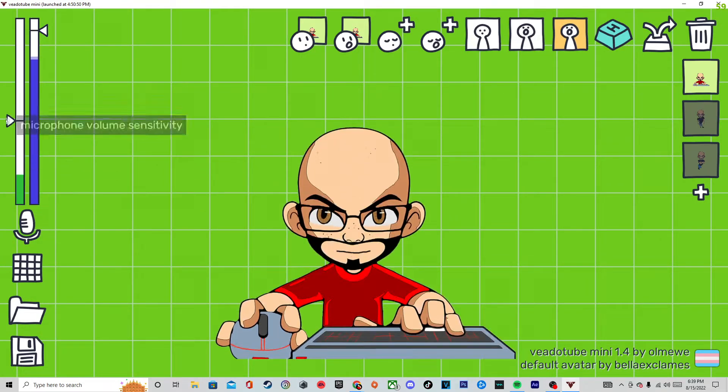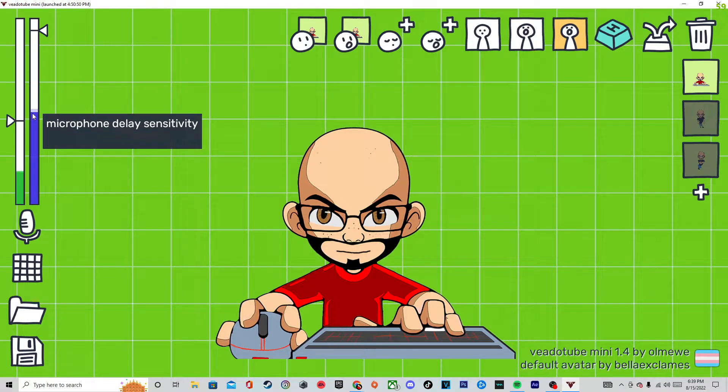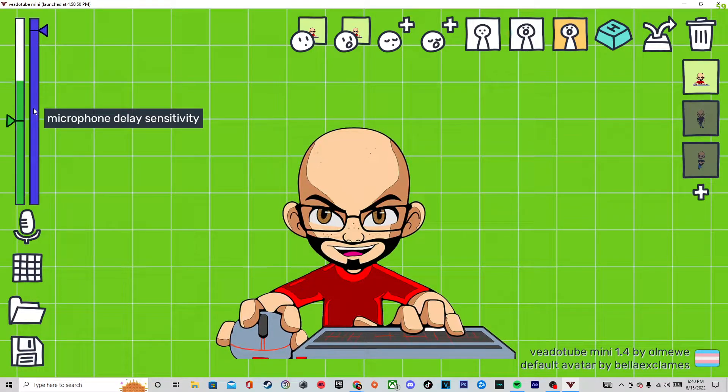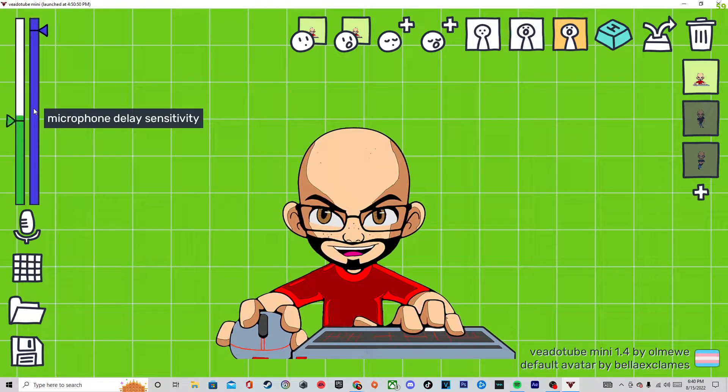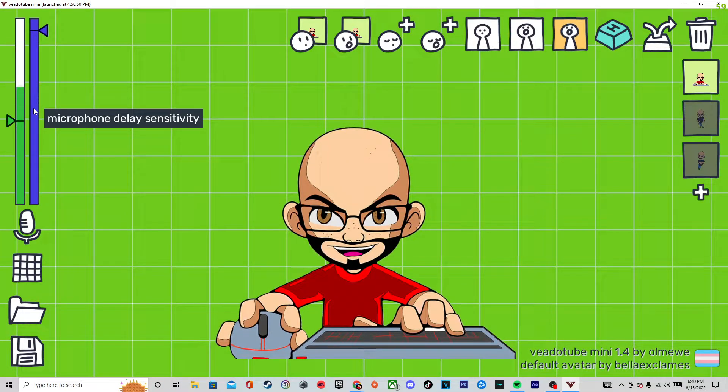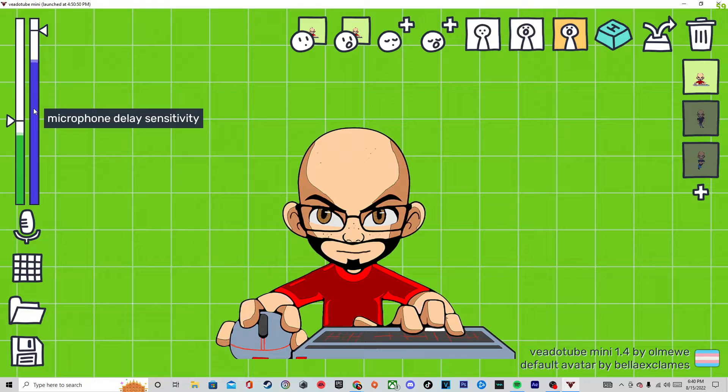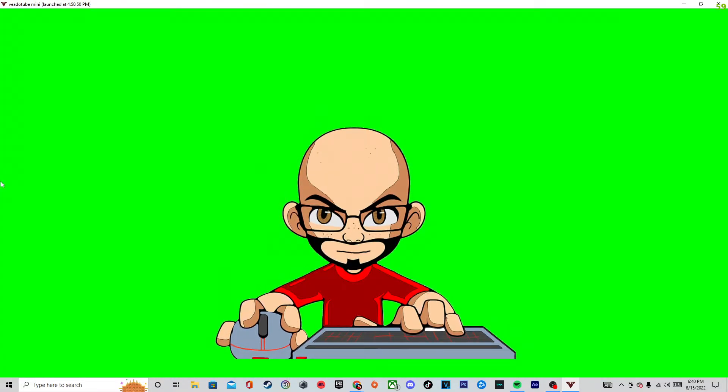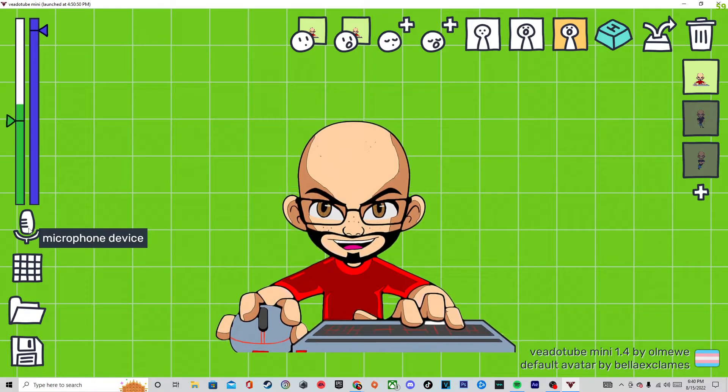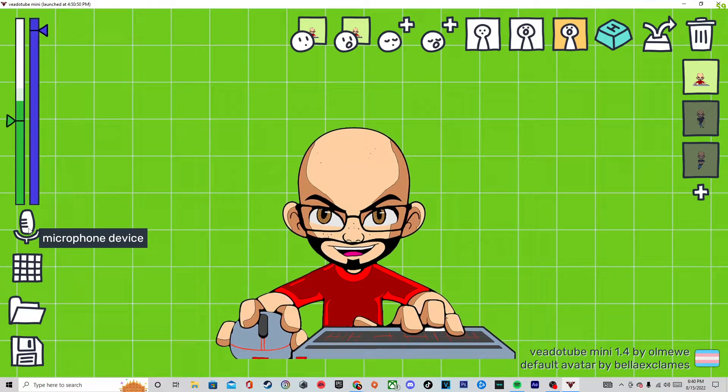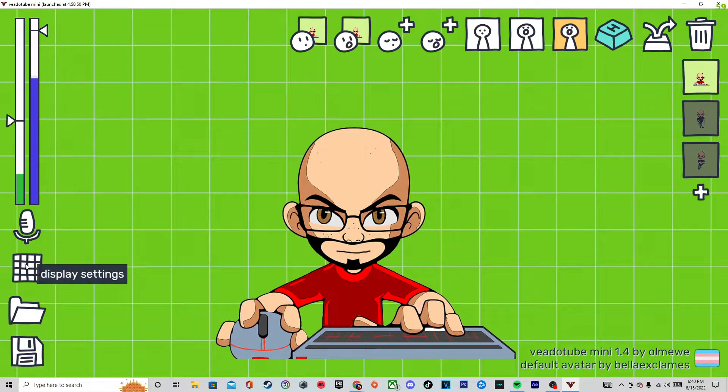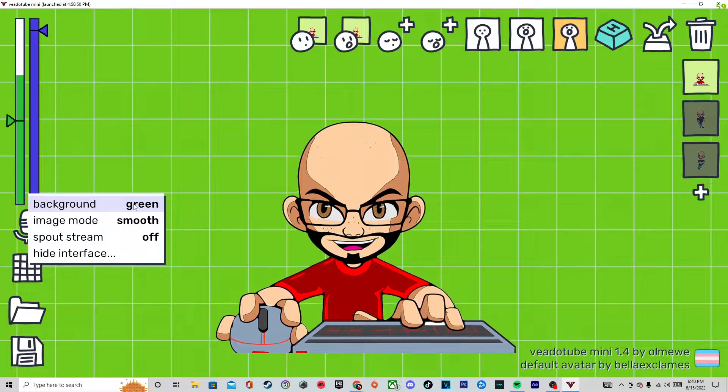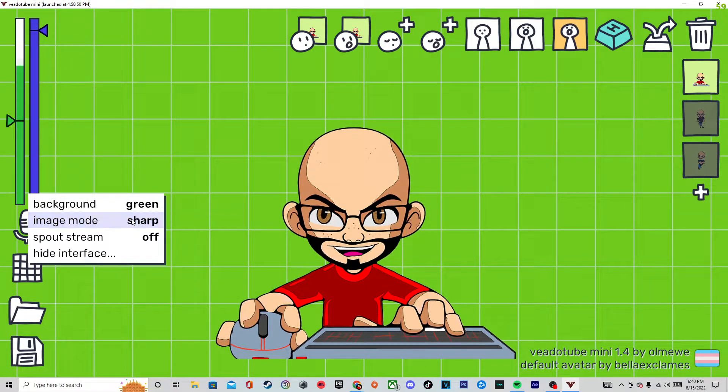Here is your microphone volume sensitivity and your microphone delay sensitivity. You have to kind of mess around with it to your convenience and to whatever you like, so your character could open the mouth at the exact moment that you want to. Microphone device, of course you pick the microphone that you use. Display settings, depending on which one you want.